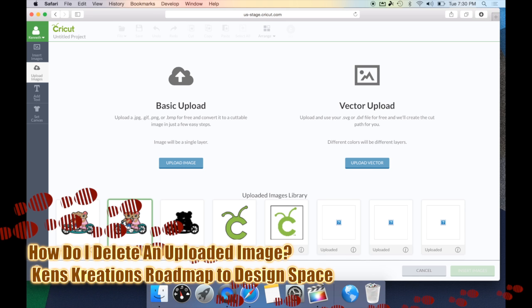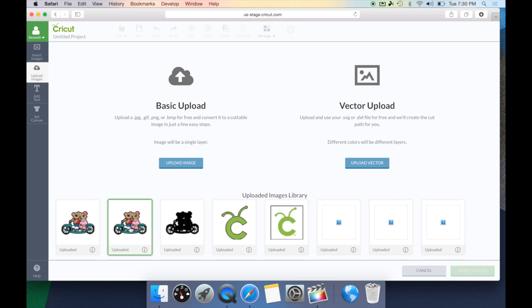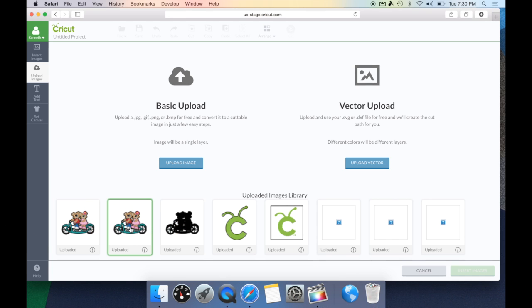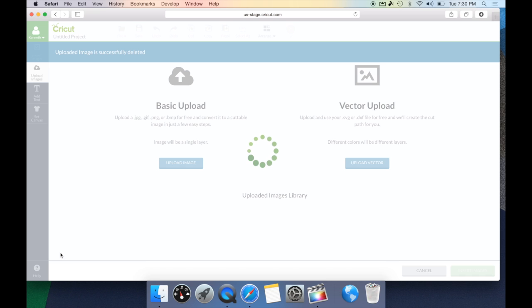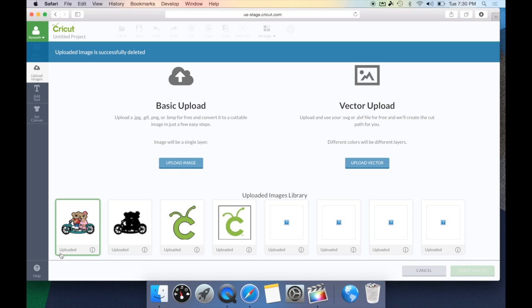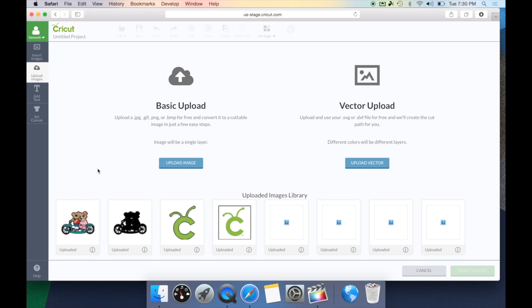Now I have two of these images in my uploaded image library, so how do I get rid of the one I don't want? By simply clicking the I and the Delete option, this will delete this image from my uploaded library. It will ask are you sure you want to delete this image — by hitting Yes, it will actually delete that image out of the uploaded file so it's not just sitting in my Insert Image area where I don't need it.